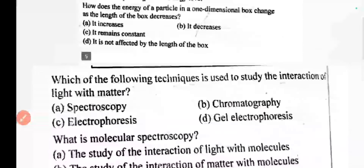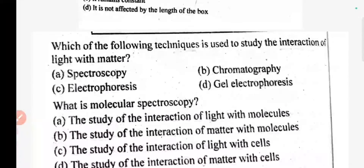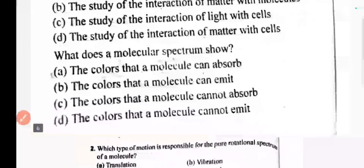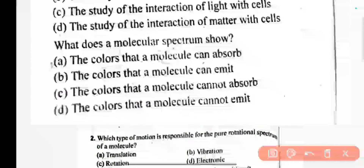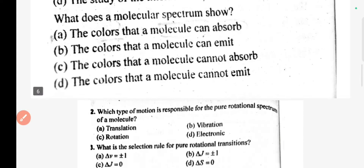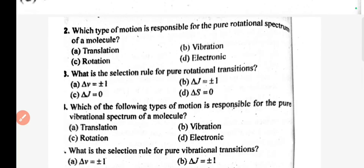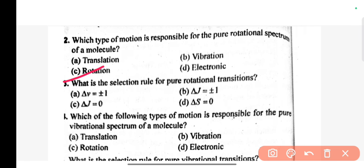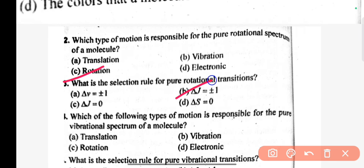Which of the following techniques is used to study the interaction of light with matter? The correct answer is A: spectroscopy. What is molecular spectroscopy? The correct answer is the study of interaction of light with molecules. What does a molecular spectrum show? Which type of motion is responsible for the pure rotational spectrum of a molecule — translation, rotation, vibration, or electronic? The correct answer is rotation.